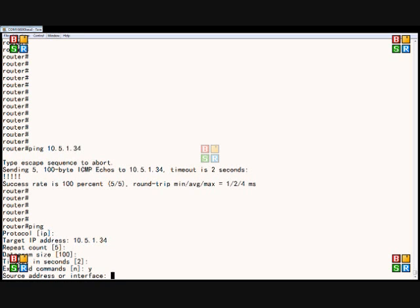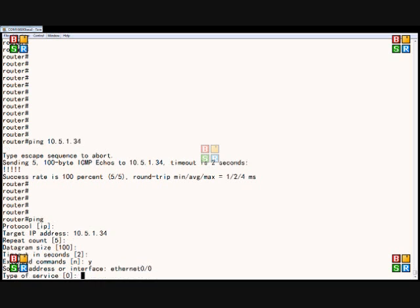It wants to know which address do we want to use. Well, Ethernet 0 slash 1 is the one in the 10.5 subnet, so we want to use the other subnet. We're going to put in Ethernet 0 slash 0. That one's on a 172 network.